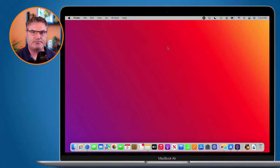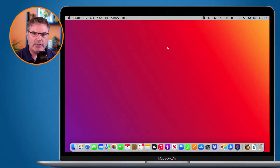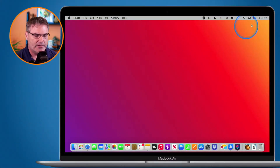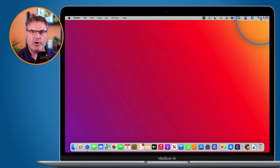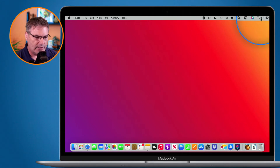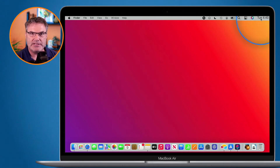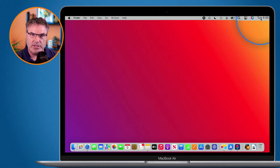Let's go over to my Mac. Now if we look at my Mac here you're going to see I have the day and time in the upper right hand corner. What I'd like to do is also have the date and maybe put in there if it's AM or PM.